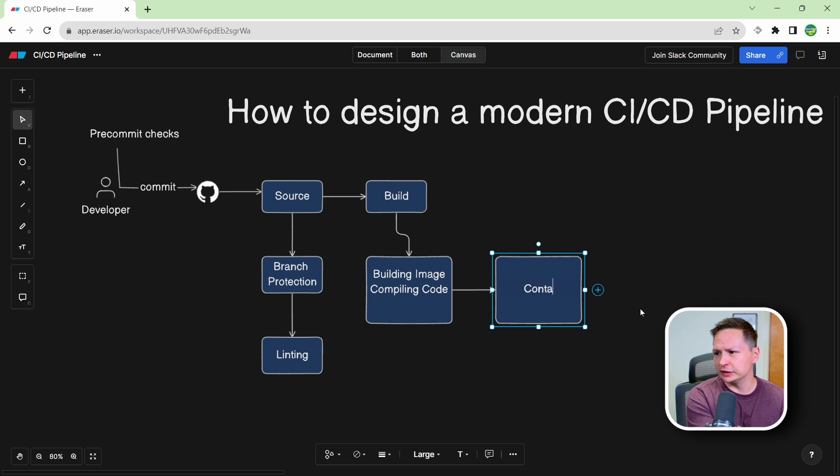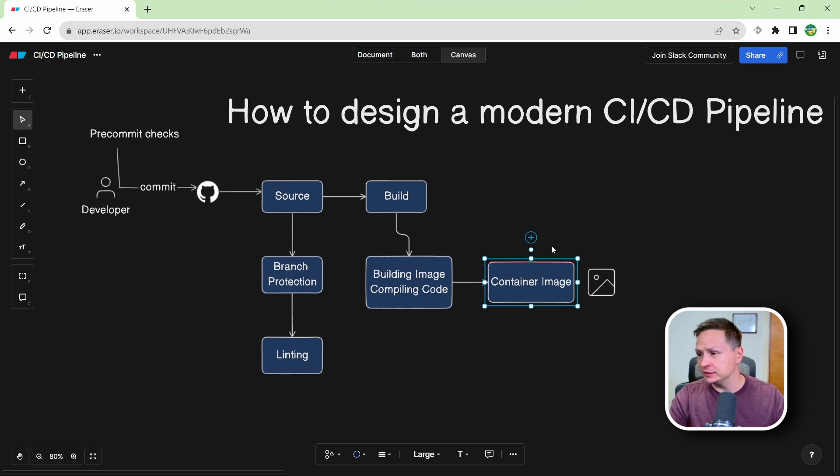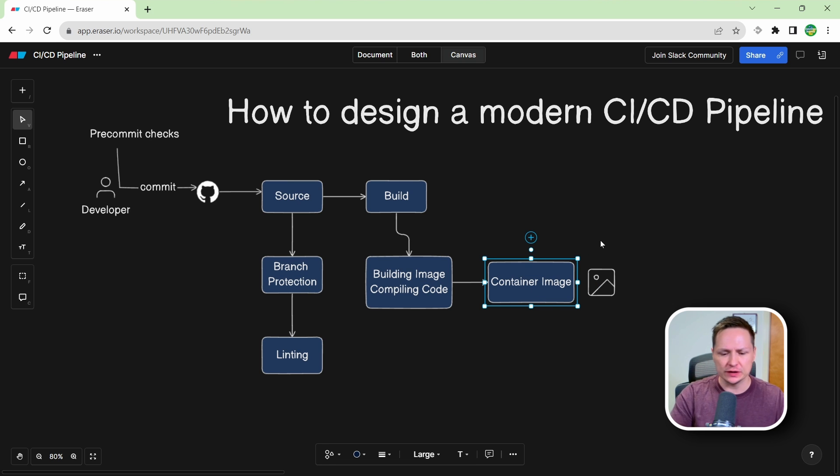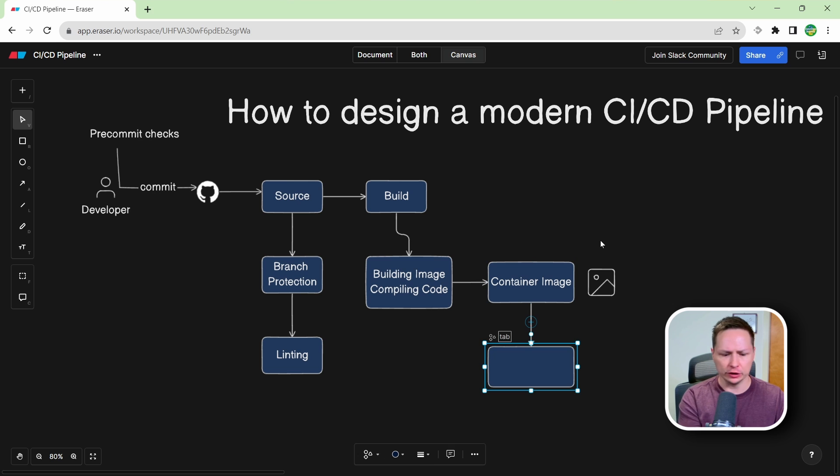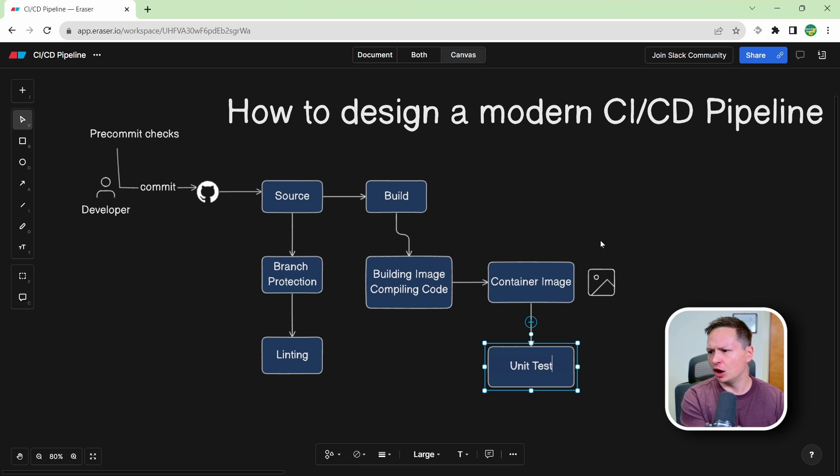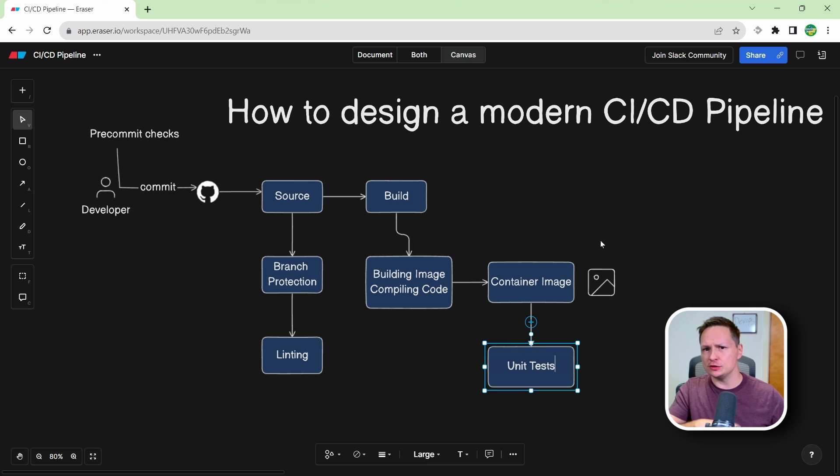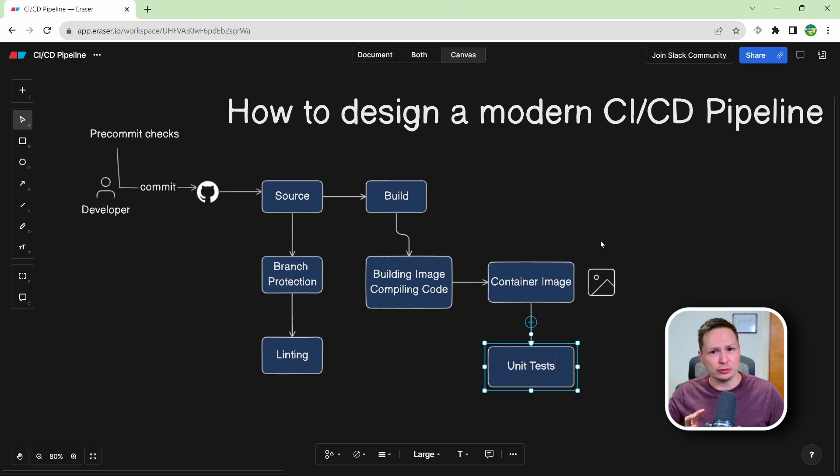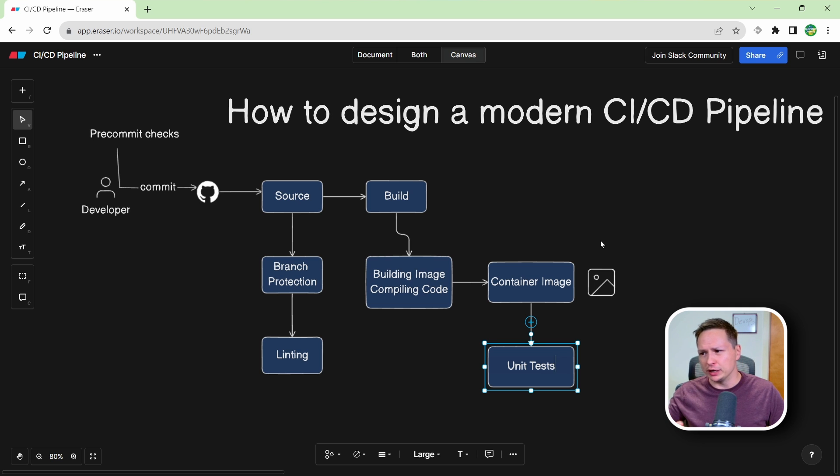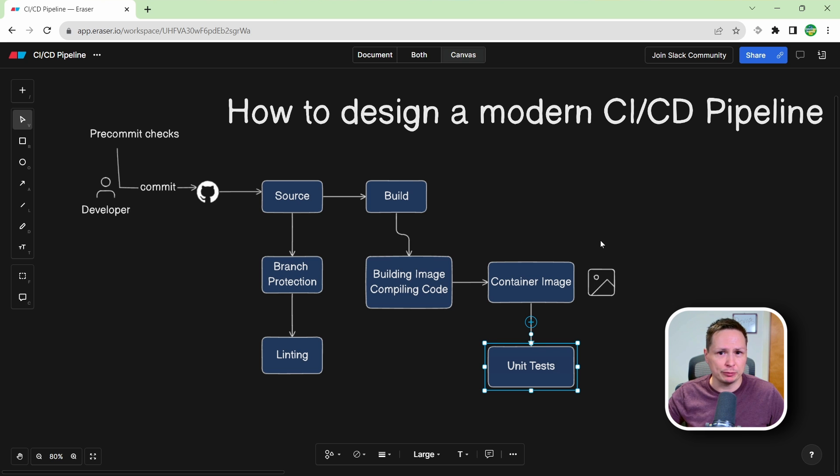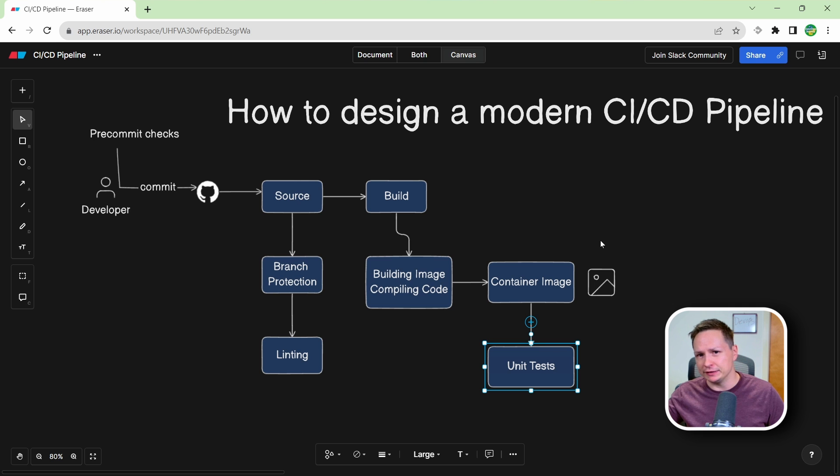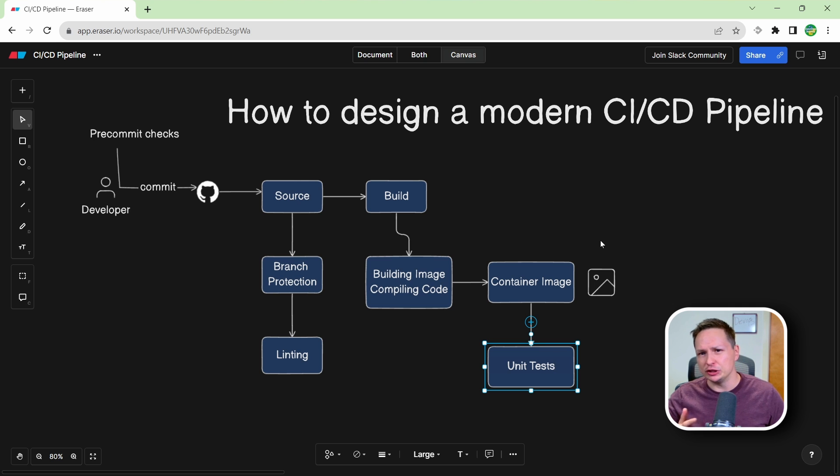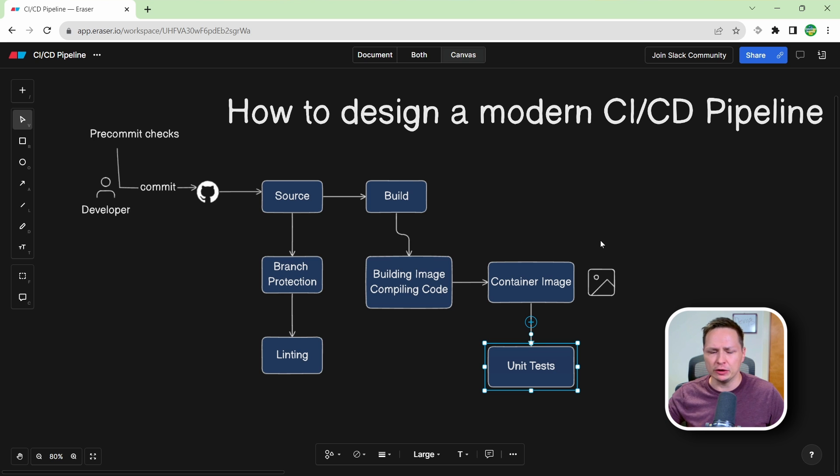So our output here is going to be a container image, and that container image we're going to use to actually run our unit tests on. So unit tests are basically just a way to test the basics of your code. So every time a developer submits new code, or a new function, or anything like that, they should be building unit tests, and then those unit tests run during this stage of the pipeline. So if you had a calculator app, basically a unit test would be does 5 plus 5 equal 10? Does 5 minus 3 equal 2? You can think of a unit test to be just simple checks like that.